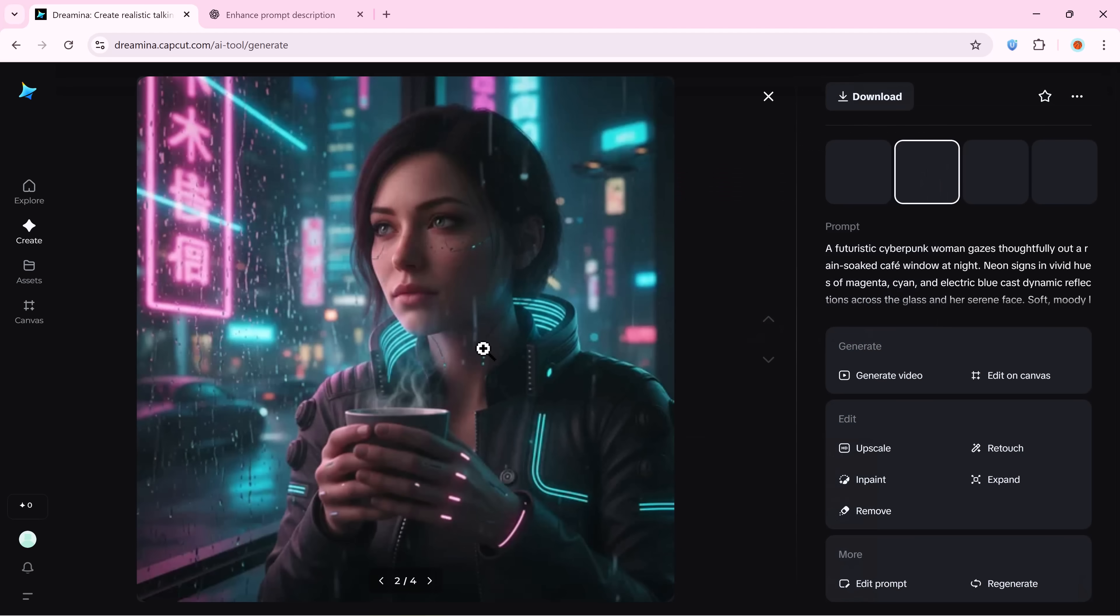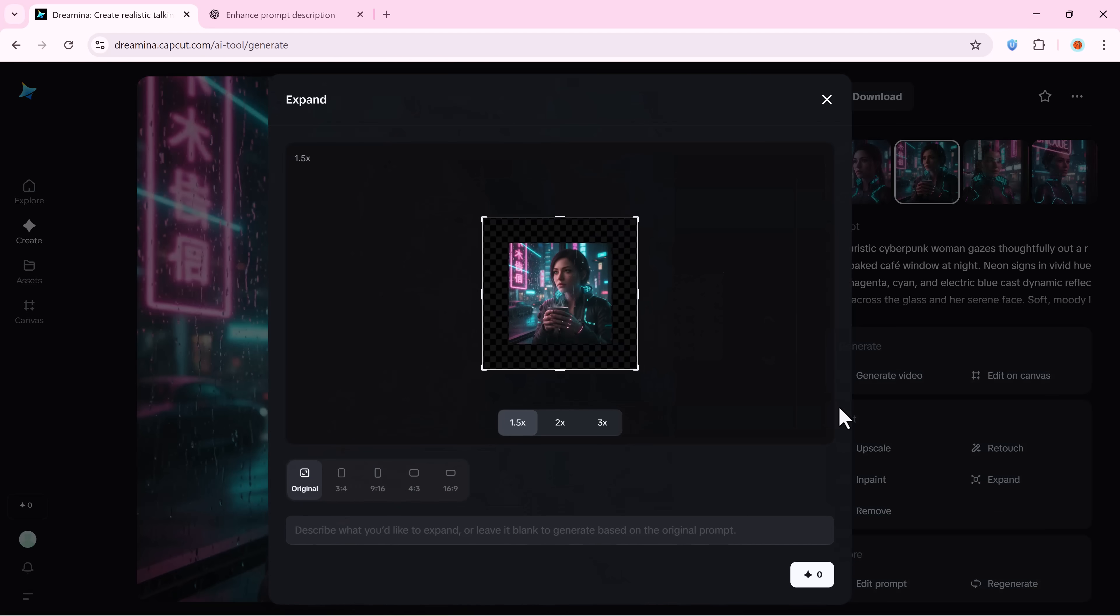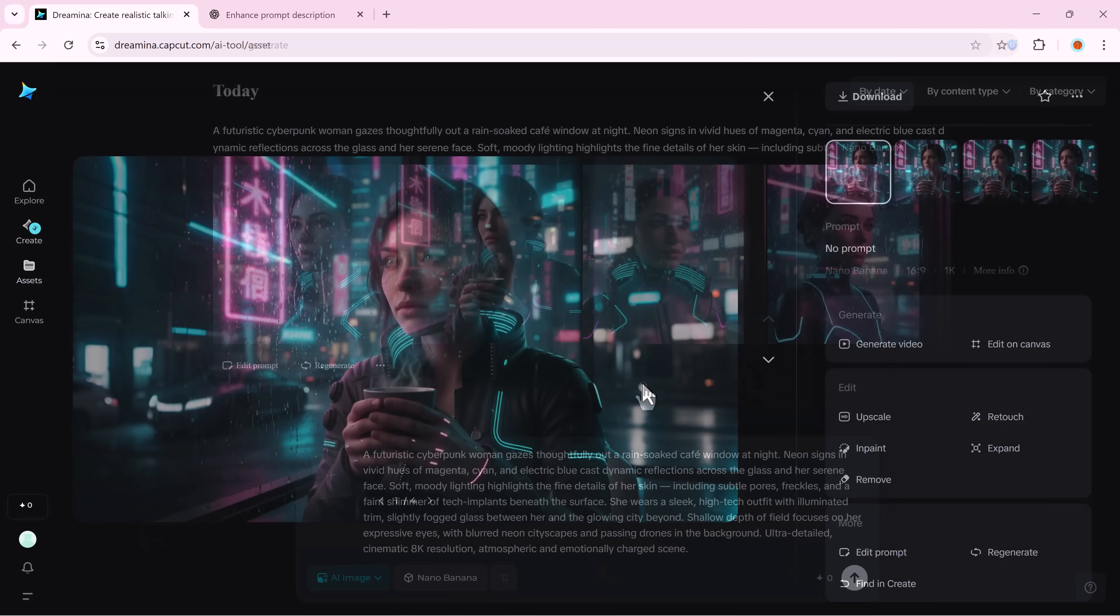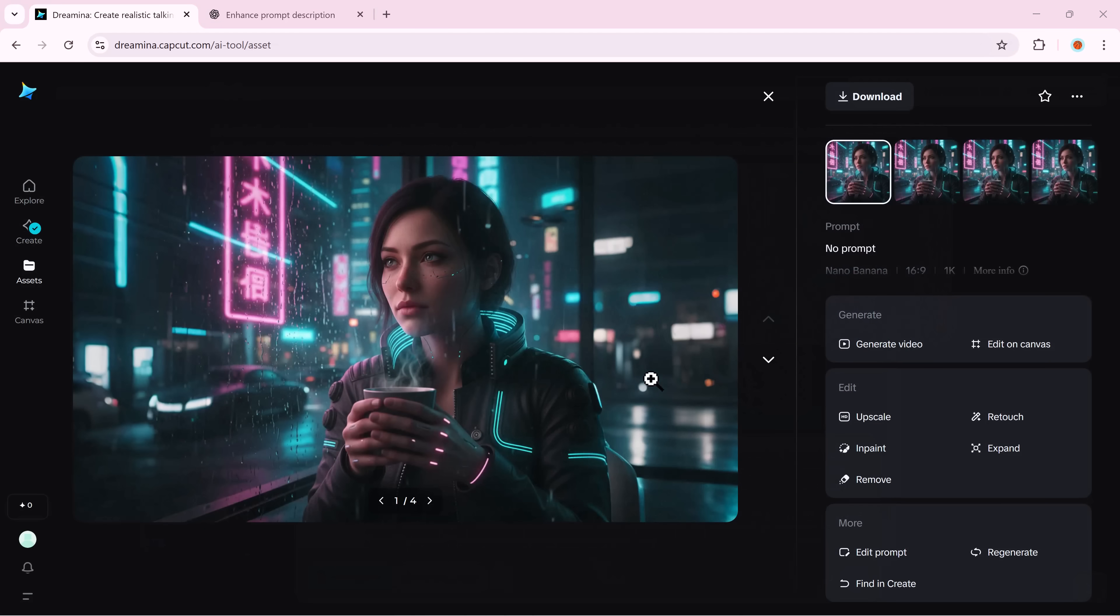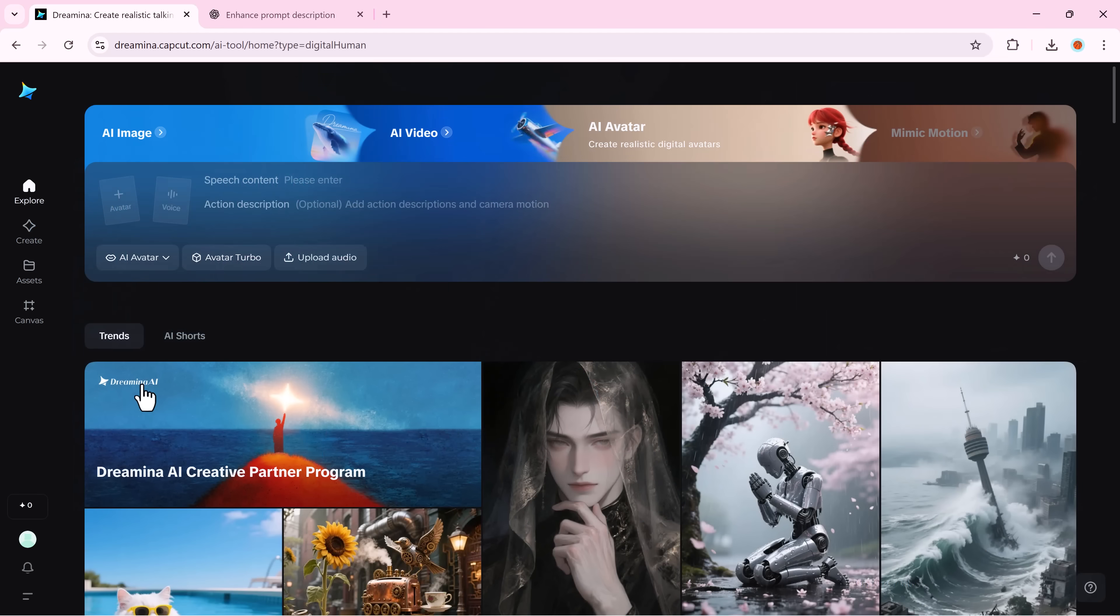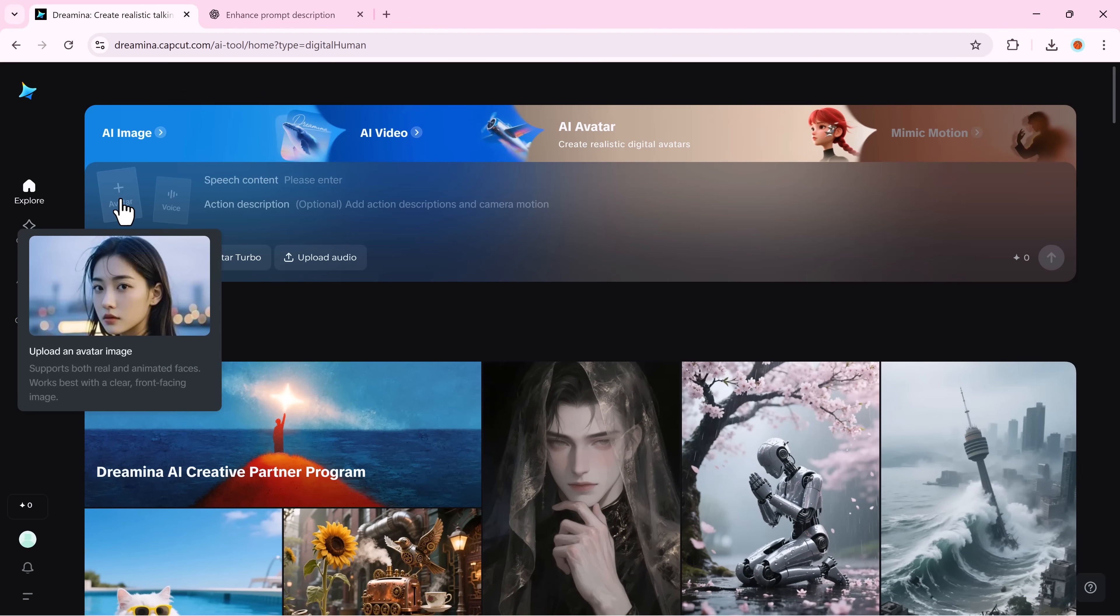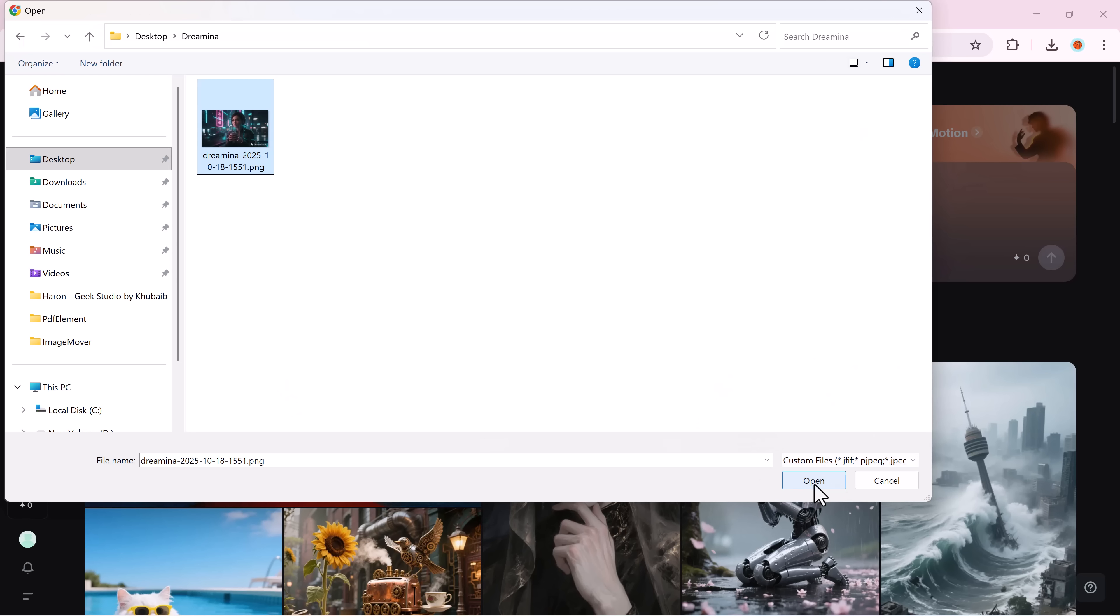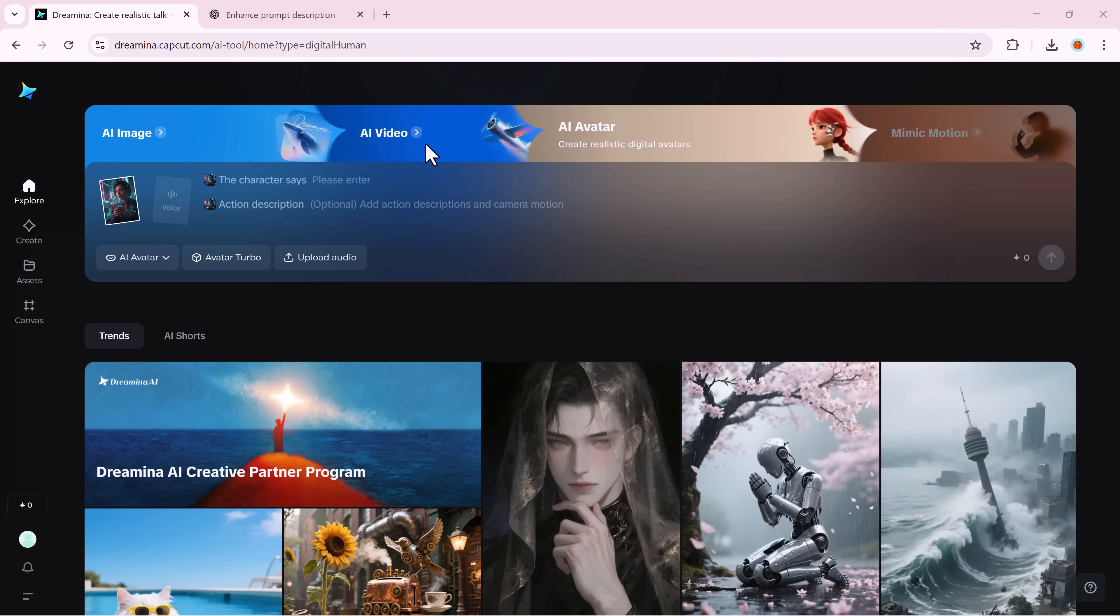If it's square, don't worry. Click expand, choose 16 to 9 and Dreamina will perfectly reframe your shot for video use. Now, we move from image to AI avatar. Upload your image and Dreamina automatically detects the face.